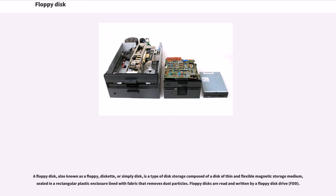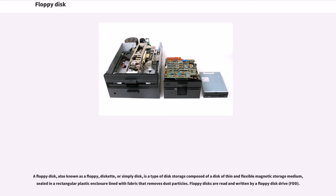A floppy disk, also known as a floppy, diskette, or simply disk, is a type of disk storage composed of a disk of thin and flexible magnetic storage medium, sealed in a rectangular plastic enclosure lined with fabric that removes dust particles. Floppy disks are read and written by a floppy disk drive.